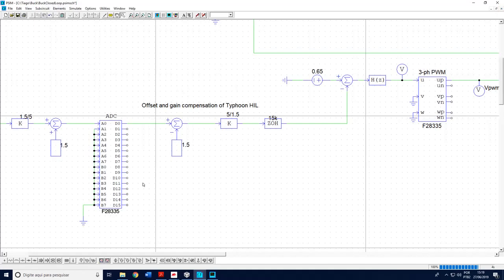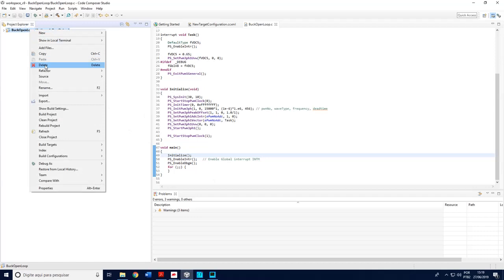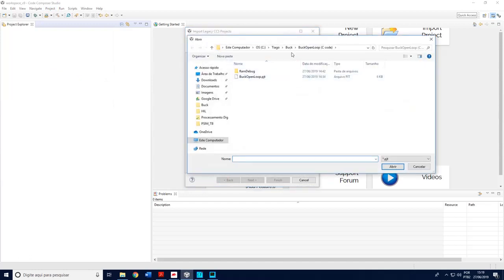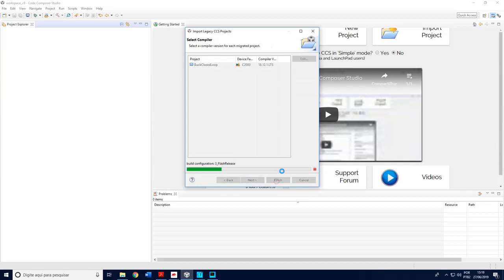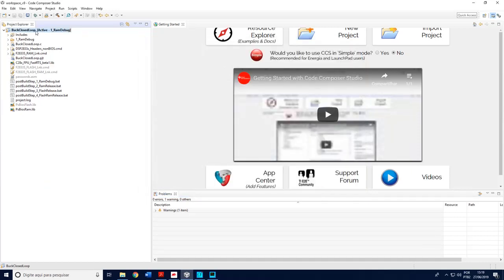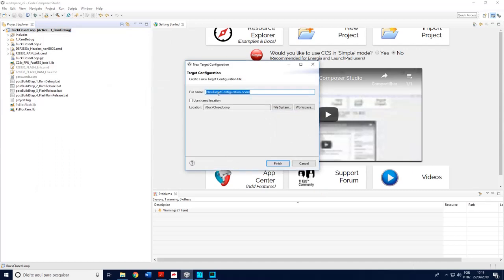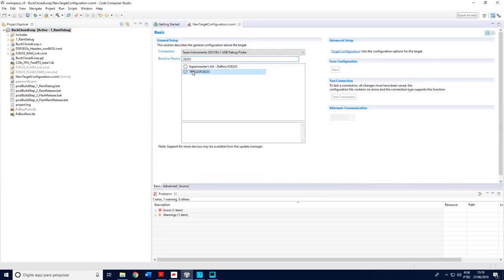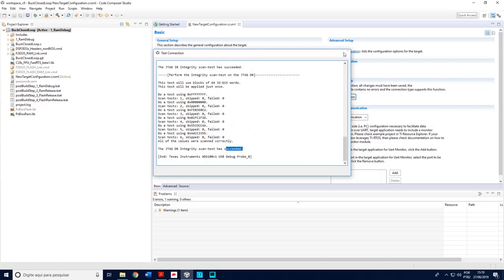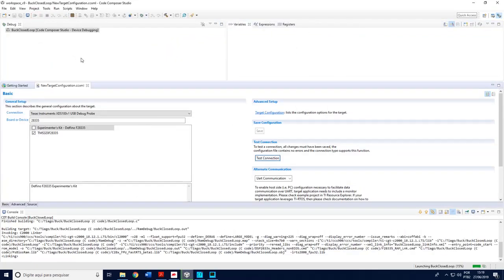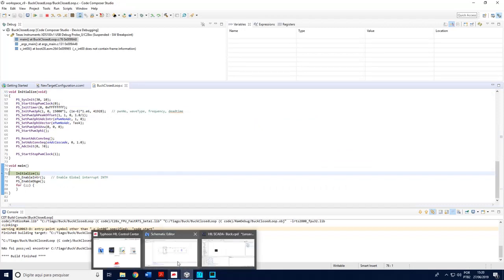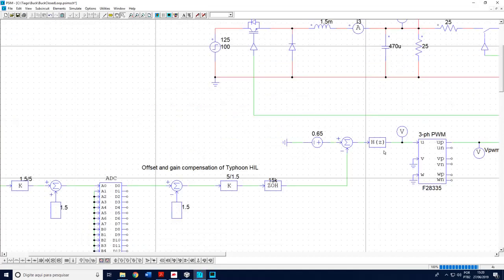Now notice this is a buck closed-loop project. Going back to Code Composer Studio, I close the previous file and open the new one through the same path — buck closed loop. Same procedure: right-click, properties, products, check the file, new target file, choose the control card, save. You may test the connection again just to be sure everything is okay — it succeeds — so I will prepare for running.